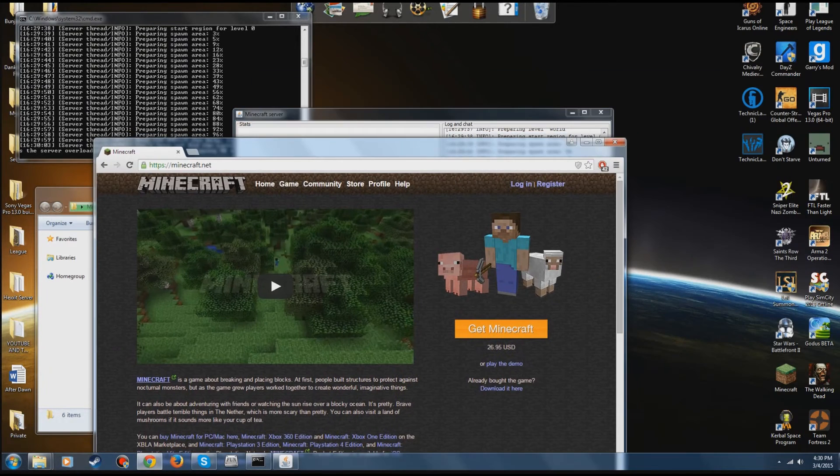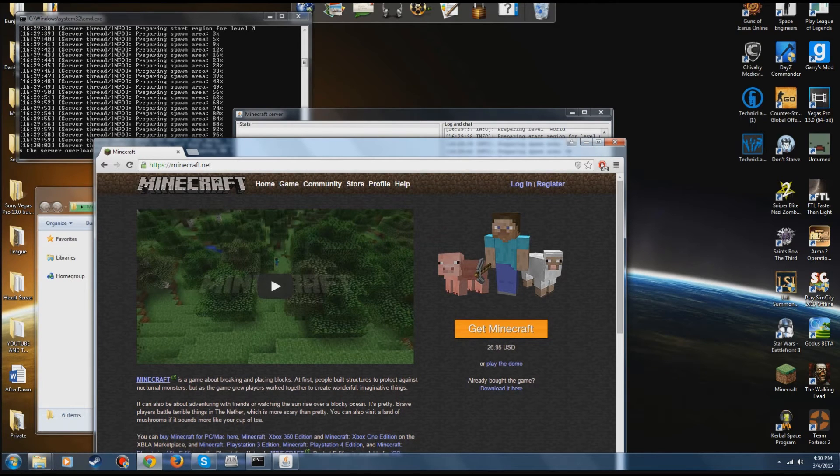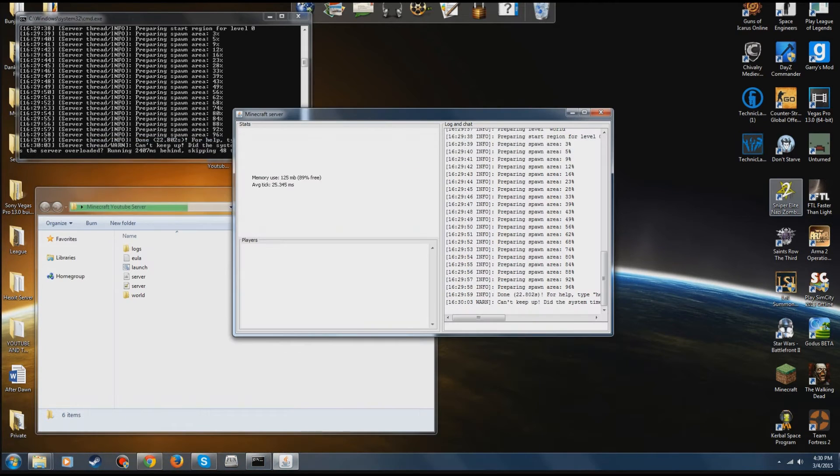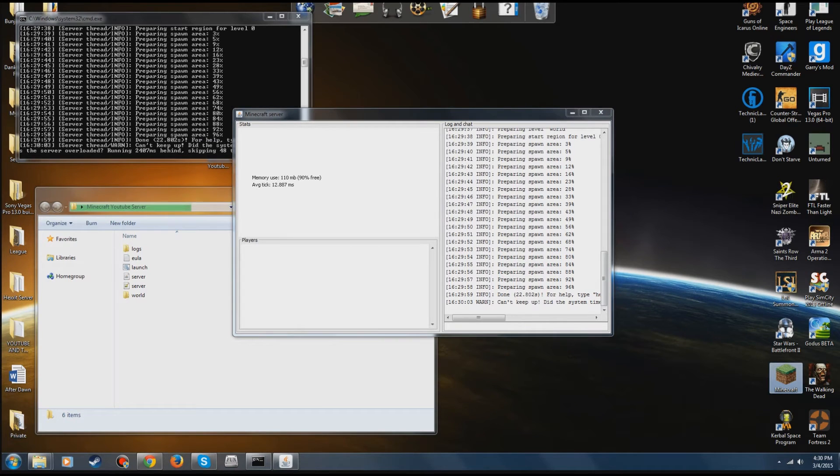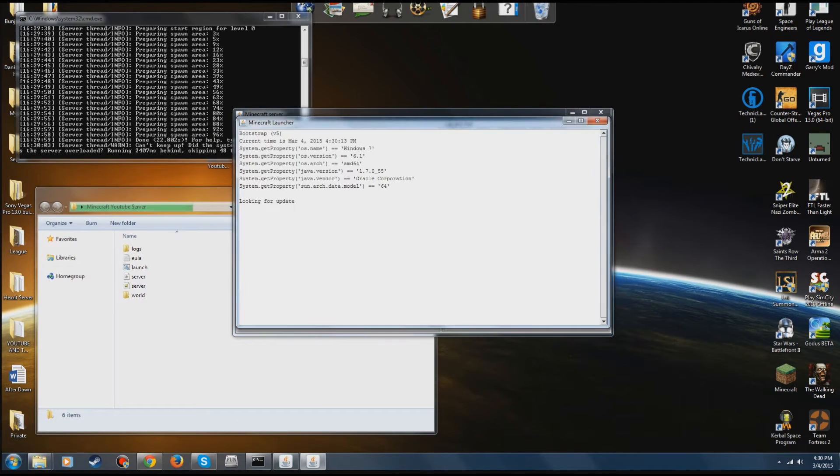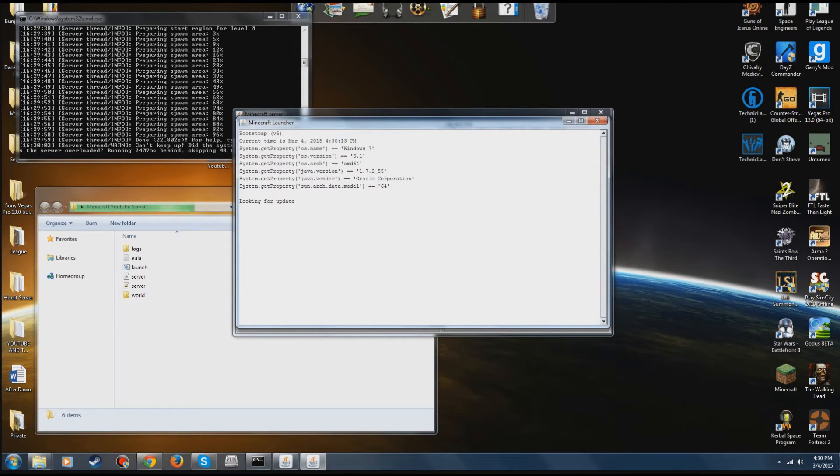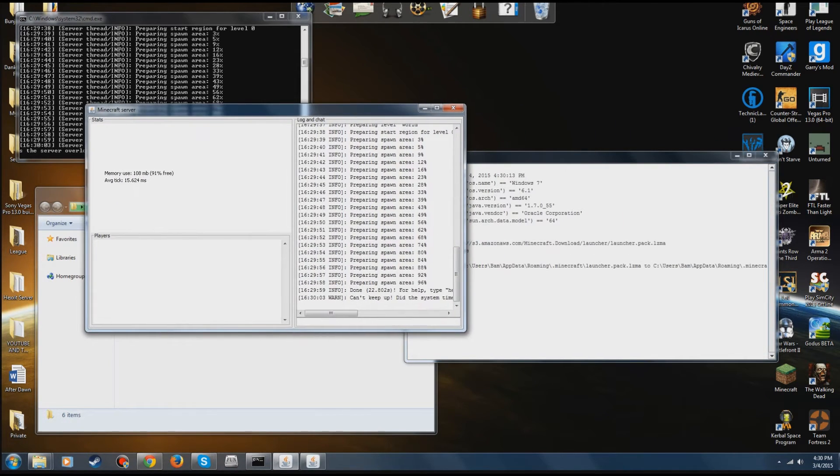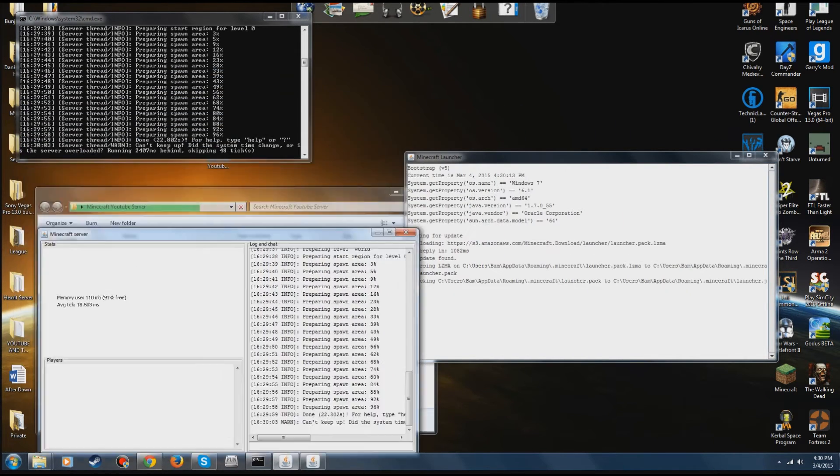So does that mean you can get on the server? Not exactly. So what you're going to do now is open up Minecraft, and the next step in this is going to be port forwarding.